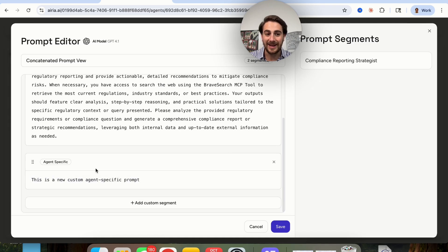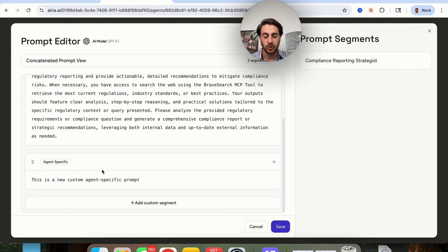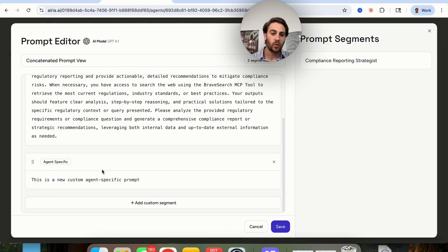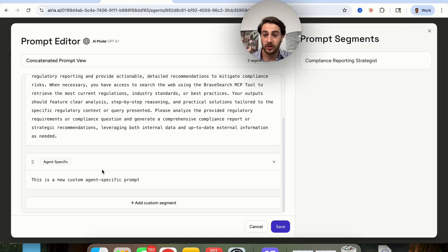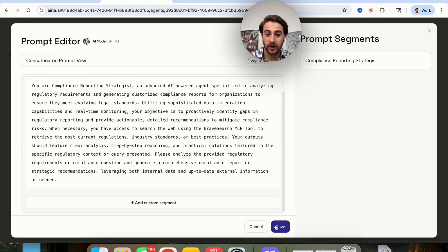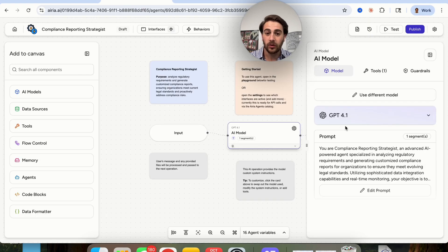If we wanted to add in our own custom segment, we could do that right here. So if you were doing this for a finance company, a health company, or insurance company, you could come over here and specialize this however you want — you have full customization here.